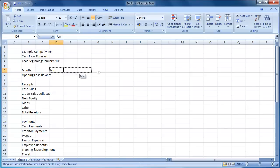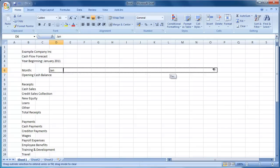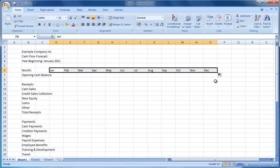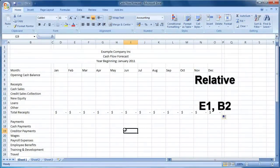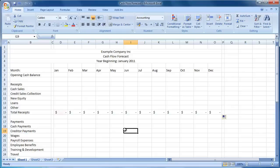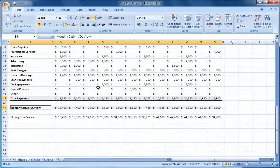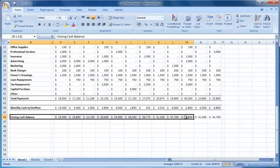Each of my guides comprises of three parts. Part 1 focuses on structuring your cash flow forecast correctly. Part 2 looks at entering the formulas required for your cash flow forecast. And finally part 3 moves on to focus on applying formatting to your cash flow forecast, such as bold, colours etc.